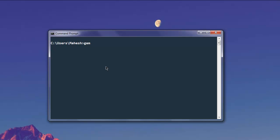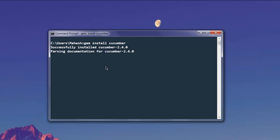Type in gem install cucumber. If it is already installed, it will show that specific message. If it's not installed, it will go through the repository and fetch the necessary files.